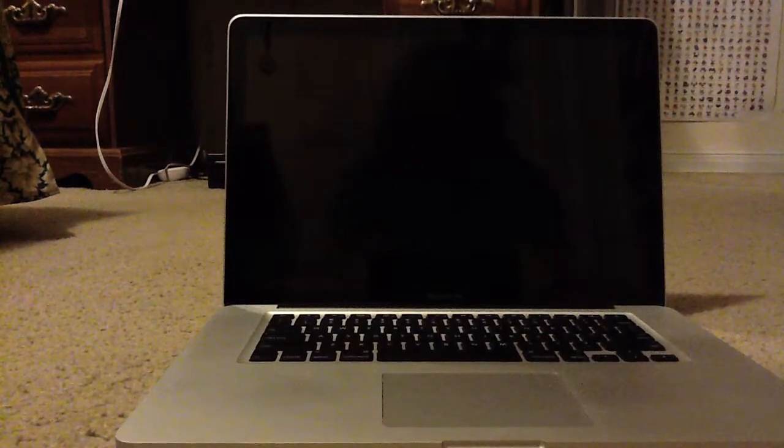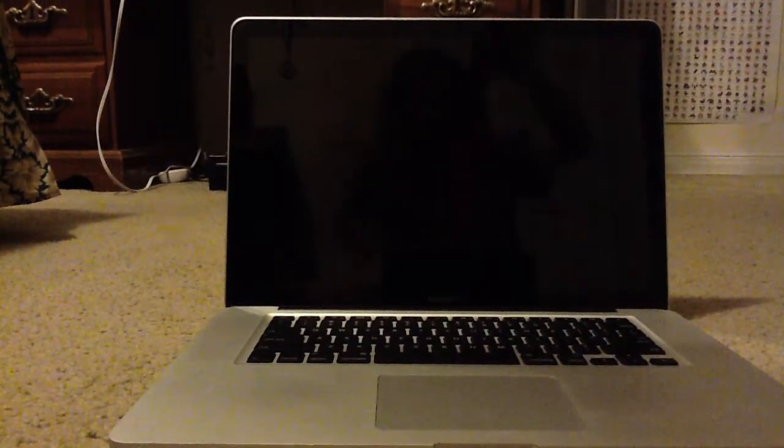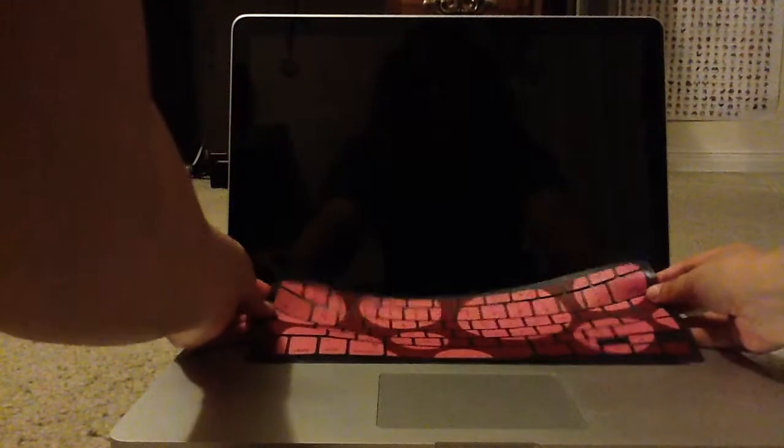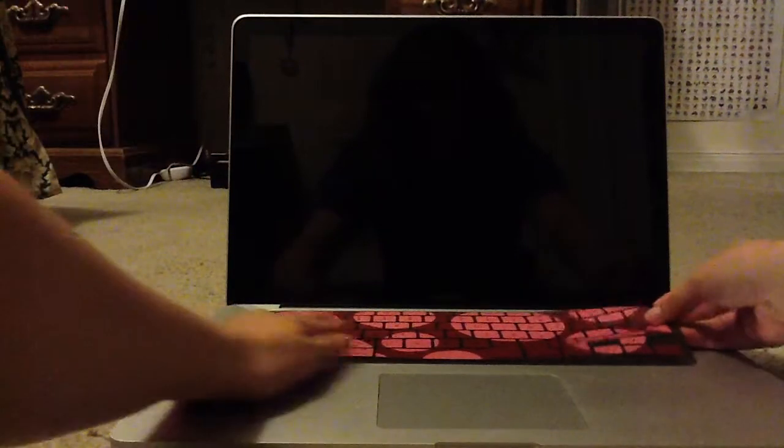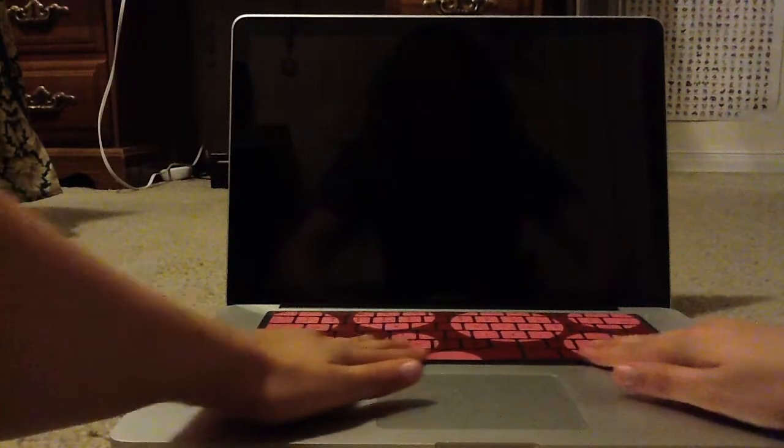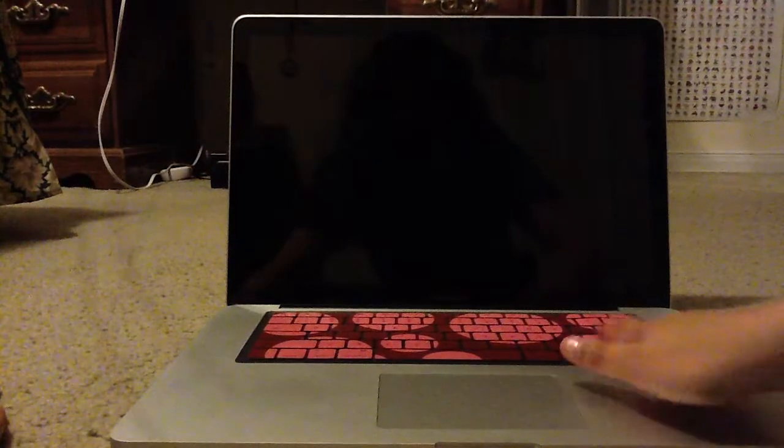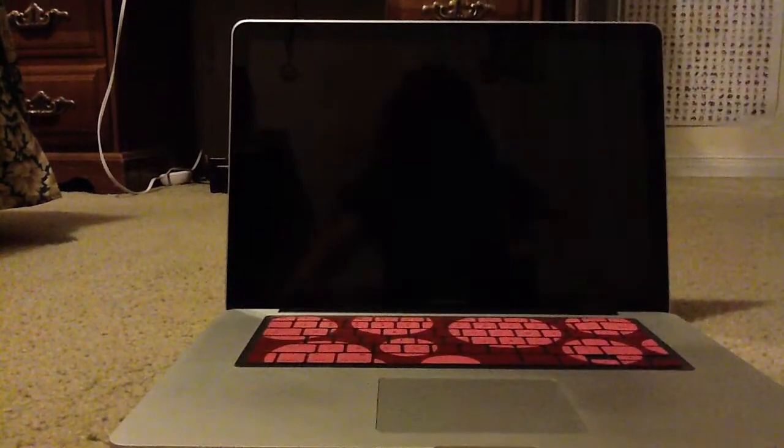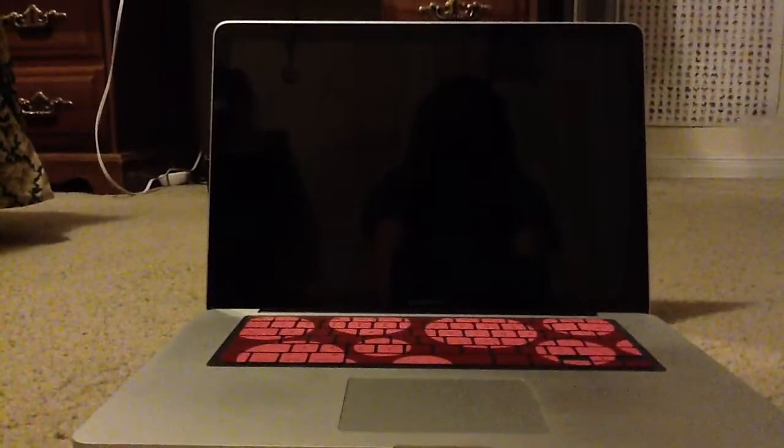That's what it originally looks like, the keyboard. And now I'm going to put the red and pink one on. And there you go. There's the red and the pink one on as well.